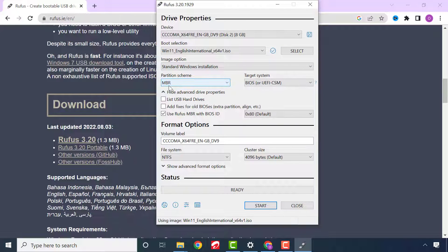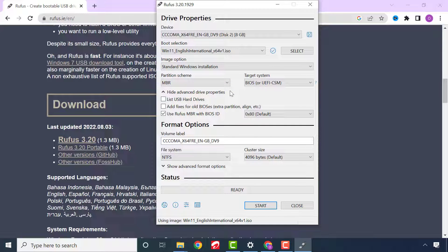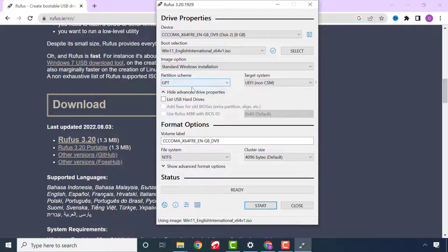Click on the Partition Scheme option. Please note that MBR is for older devices like my Dell Inspiron 3521, which runs a third-generation CPU and only supports the BIOS system. For computers with fifth, sixth, or seventh generation CPUs, please select the GPT partition scheme. If you are confused, select either one — if it doesn't work, come back and select the other.